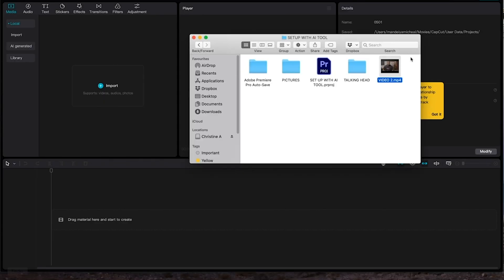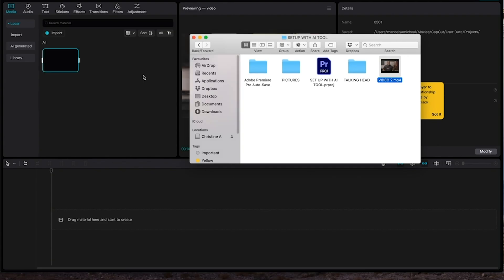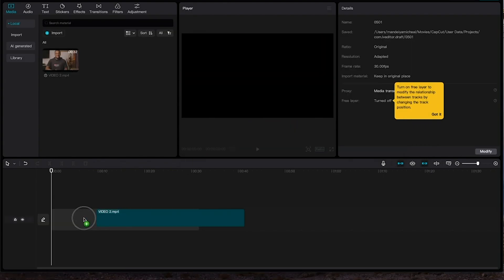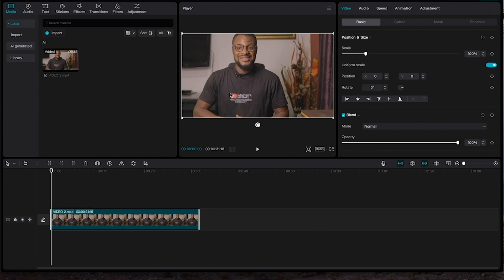I'll first of all import my video onto CapCut, and then after which I will just drag it onto the timeline to start with the editing. First, I would clean up the audio to get rid of noise and also to make the audio sound pleasing.